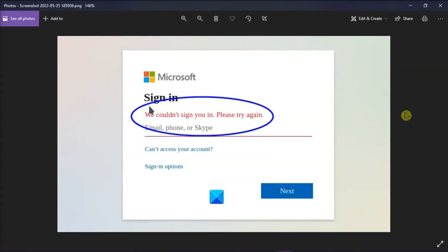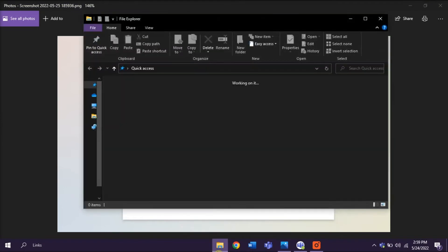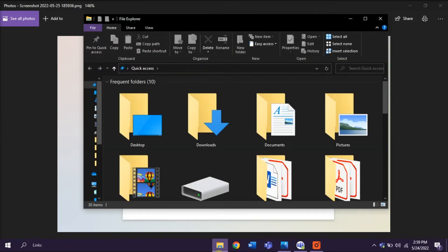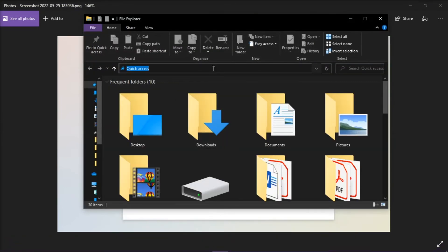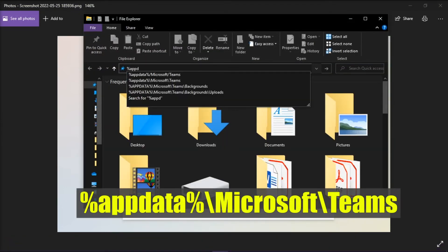Now if those two did not work, try deleting corrupted cache data files on your computer. You can start doing that by opening your file explorer and paste the following path in the address bar.